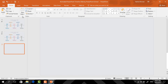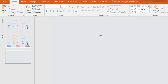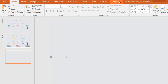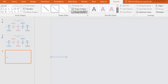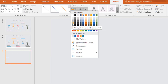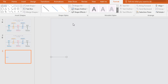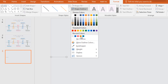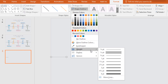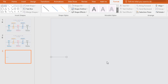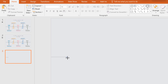Go to Home, pick a line shape, holding the Shift key drag it to make a straight line. Now go to Format, click on Shape Outline and change the color to a darker white. Again go to Shape Outline and increase the weight to one and a half point.